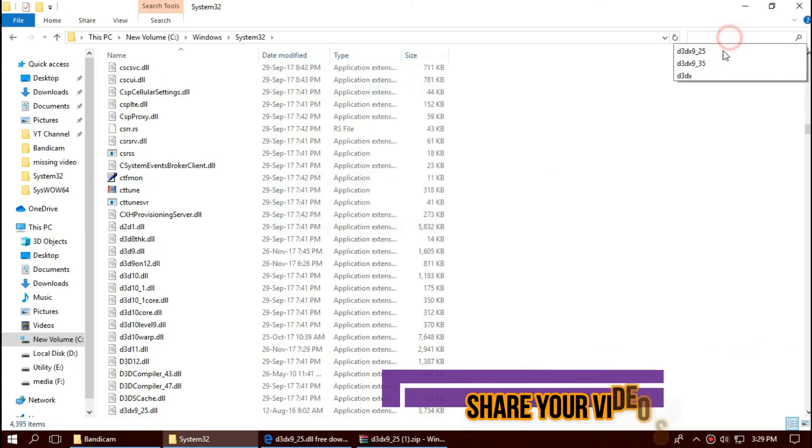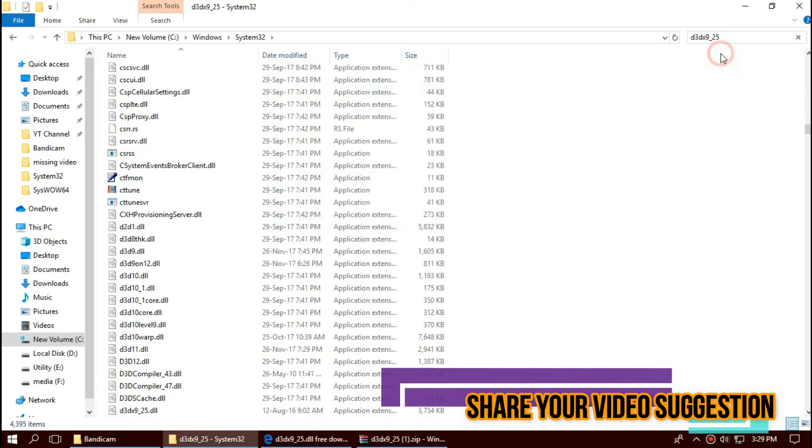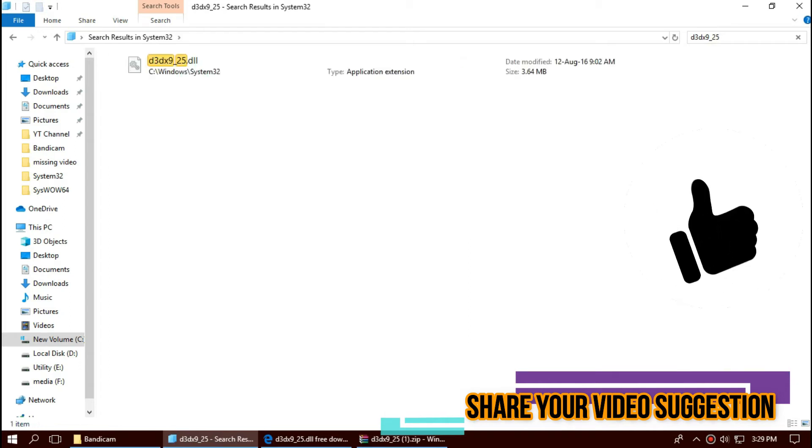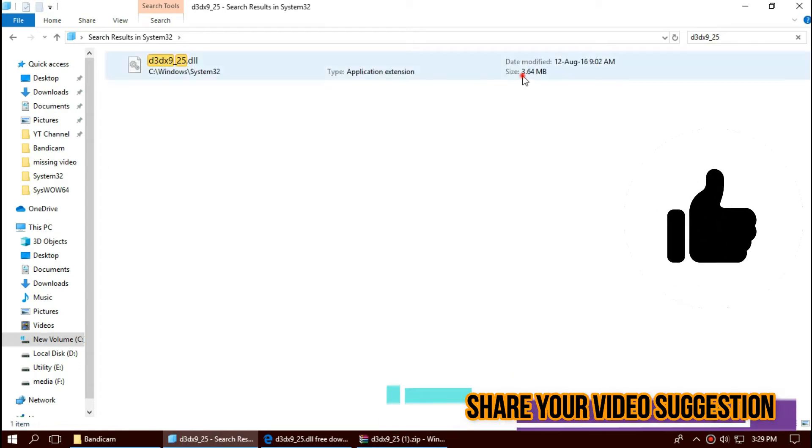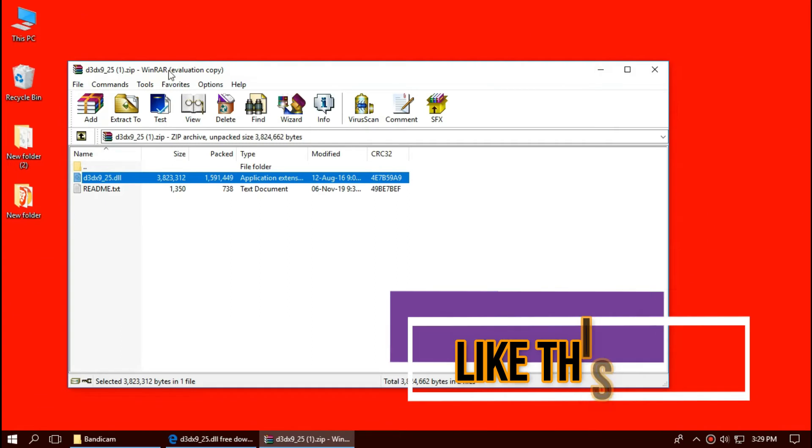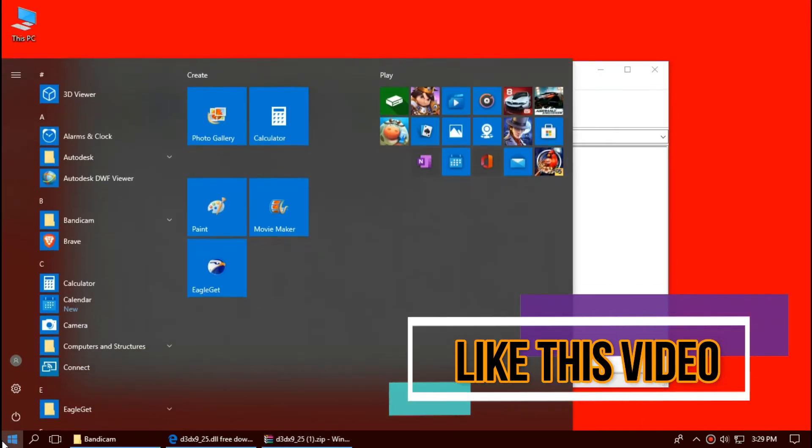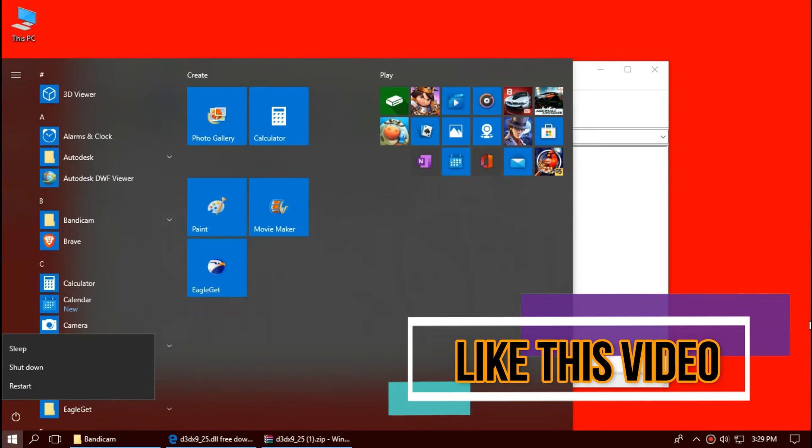Before we go ahead, let's check by typing the file name. You can see the file is properly placed in the 32-bit folder. For 32-bit users, you can go and restart your computer.